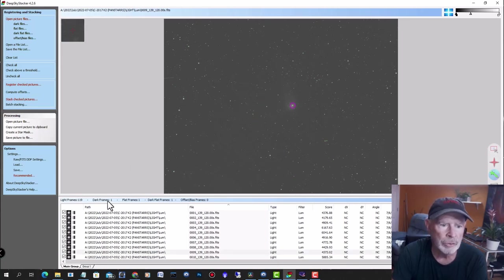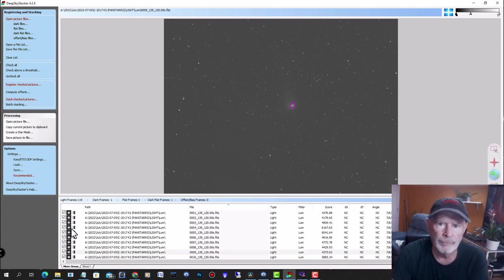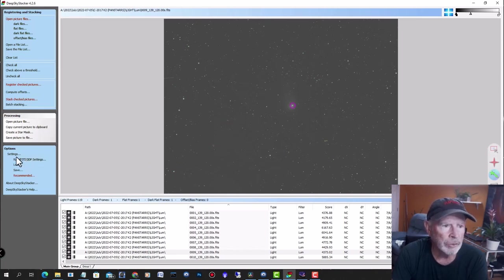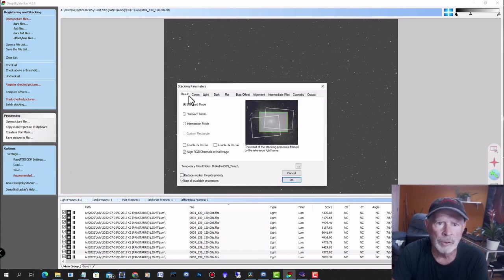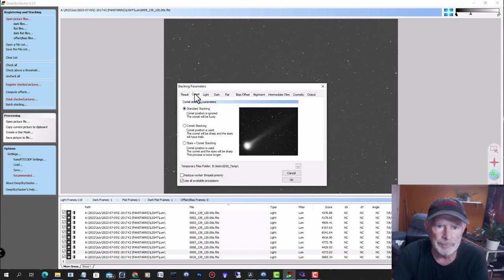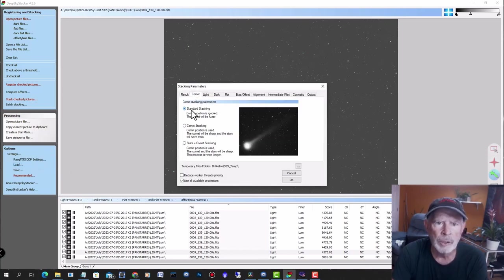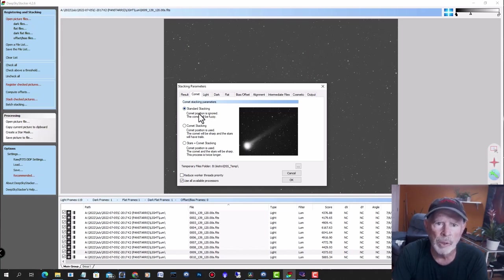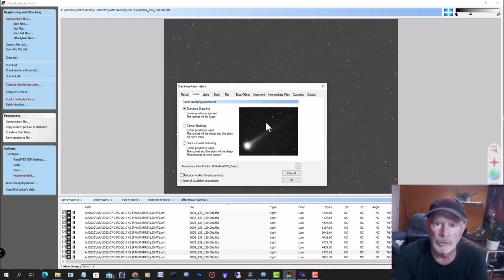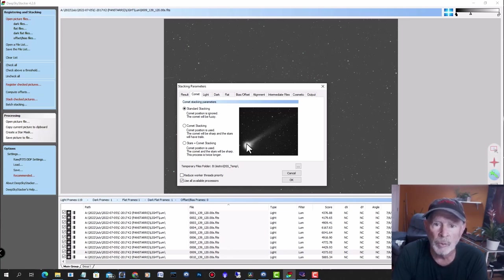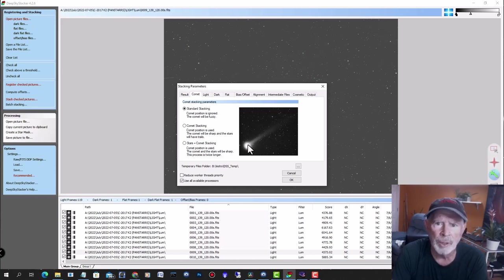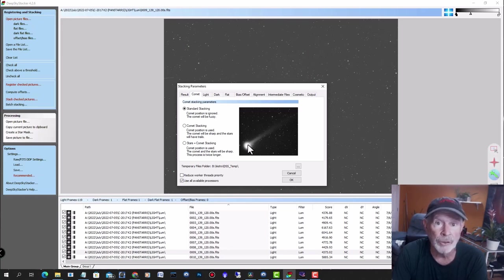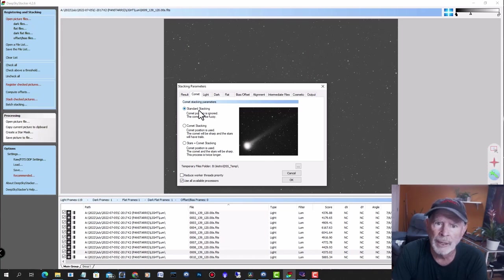Once that's done, then you can go into editing mode. To make the animation, you want to go into your stacking settings and then go into the comet mode. You want to use standard stacking. In other words, you want to stack with the stars being locked on so that the stack file will keep the stars stationary and the comet will be moving per each frame.